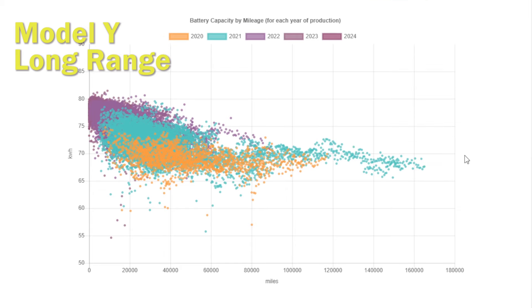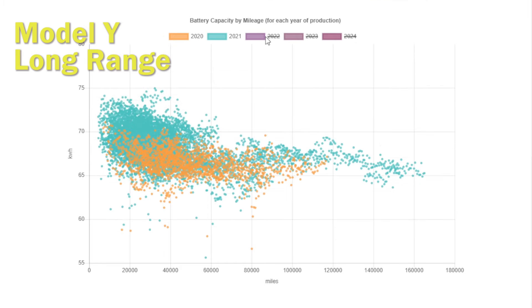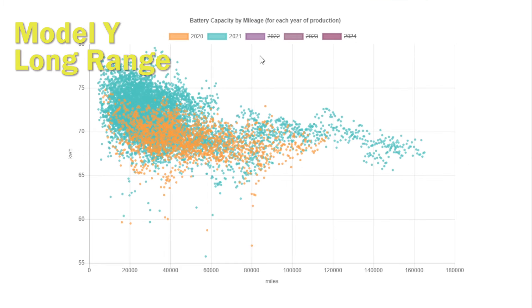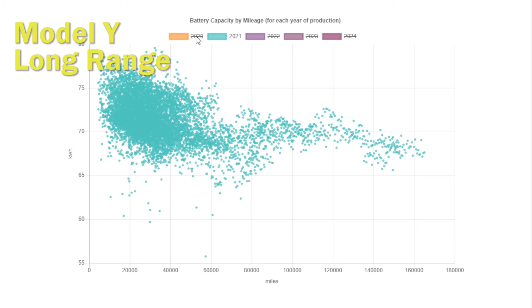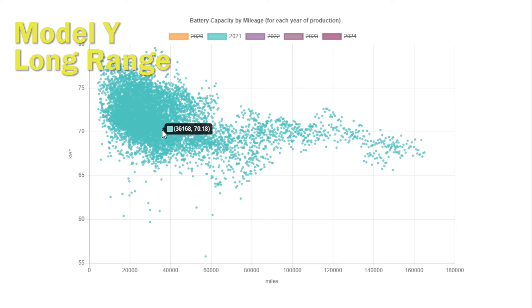The final set we're going to look at in this video is Model Y Long Range. This is a younger car, so almost by definition any car that's getting up to 100,000 or 150,000 miles will be doing 30 to 40,000 miles a year.